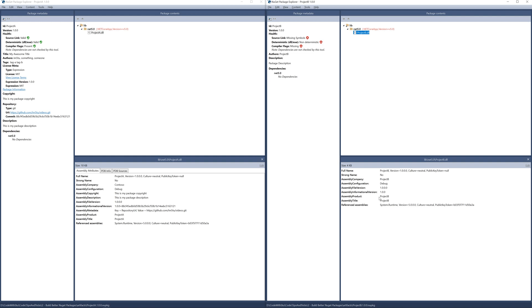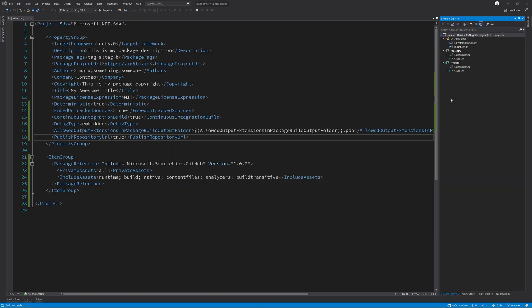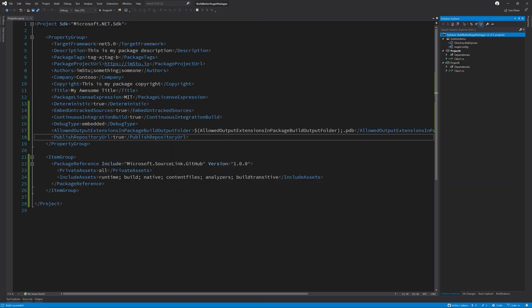But we don't have to just use the NuGet package explorer to verify these changes. Another way of verifying that we have set everything up correctly is to use the new dotnet validate global tool from Claire Novotny. So let's go and take a look at how to set this up.